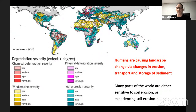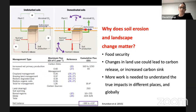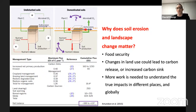Humans are causing landscape change through changes in erosion, transport, and storage of sediment. Soil erosion concerns us greatly because many areas of the world are sensitive to or actively experiencing it. This matters from the perspective of food security. Also, when we think longer term, changes in land use and in the way soil and sediment is moved around the Earth's surface affects the carbon cycle. The true global impact isn't entirely clear — landscape changes could create either a carbon release or a carbon sink, and more work is needed to understand the full holistic impact.